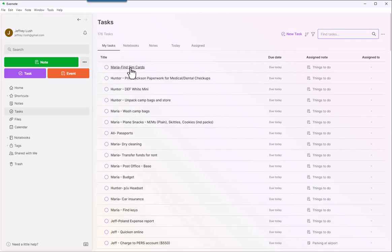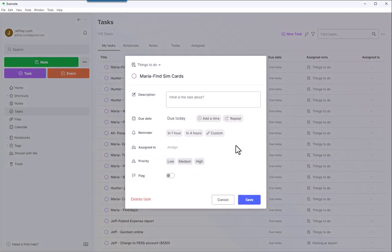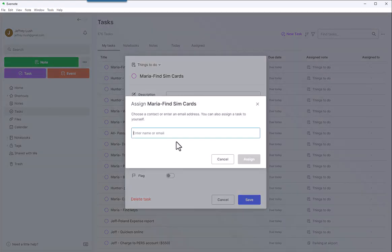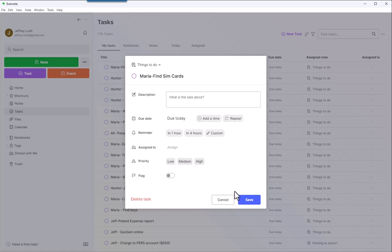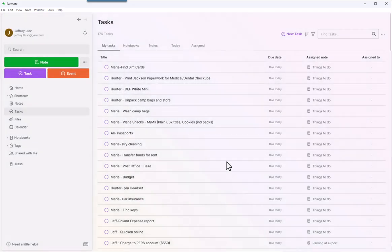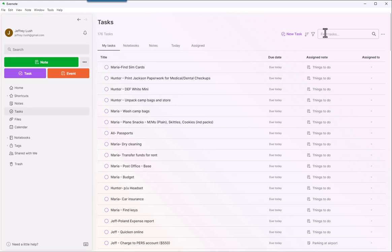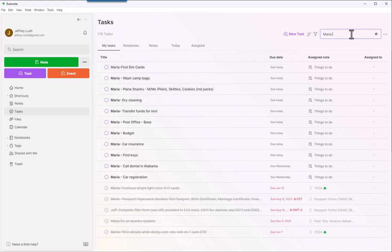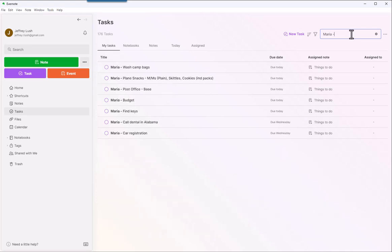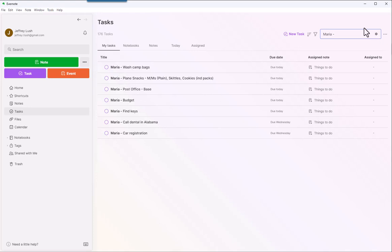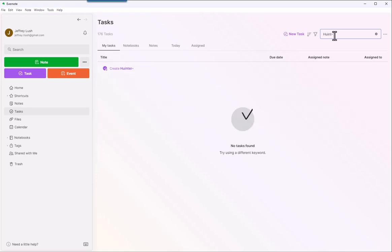Now, you can assign tasks here by clicking on Assign, but it requires a different license. So for me, I just put it in here in the description. So if I want to find Maria's task, for example, I can just type in Maria space colon, hyphen, excuse me. As long as you use the same strategy here with the hyphen or a colon or however you're going to do it, then you can easily find people and their tasks.